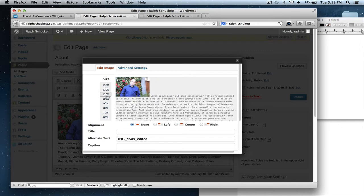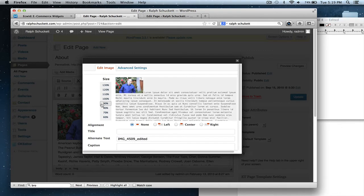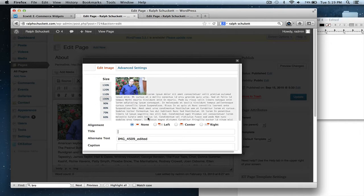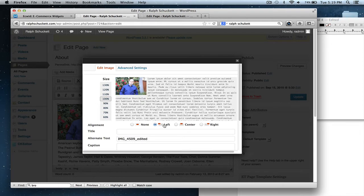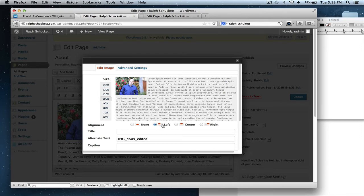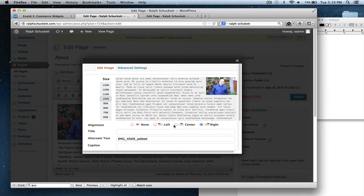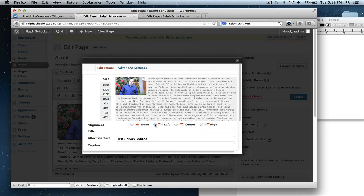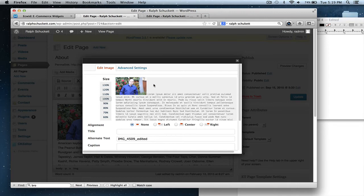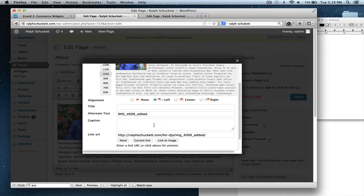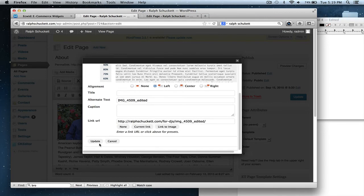Also, you could size it by double clicking it and going here. I like to make it left of the text. Notice the text kind of like you want the text to go around the picture. And you could do it left, center, right. I like to do it left. So none is basically there's no text right here. But you want to make it kind of go around there.